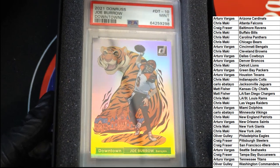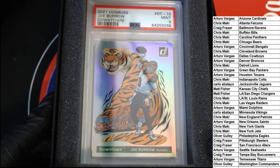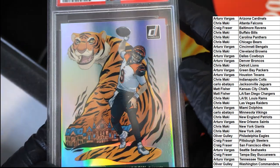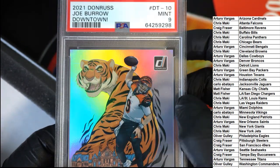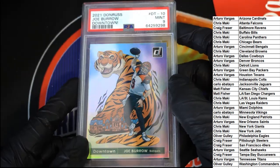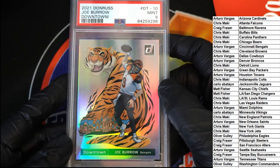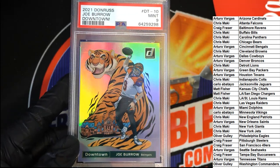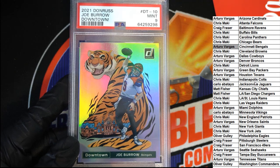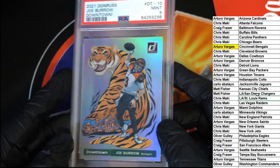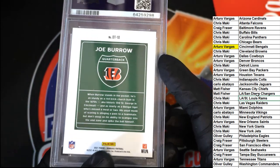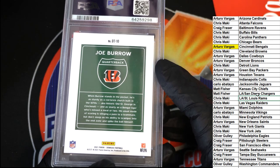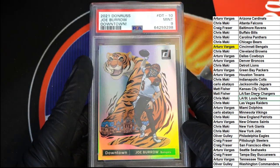Nice hit, Arturo! Cincinnati! Oh that is really cool man, what a great hit. This Downtown Kaboom Joey Burrow comes out. Nasty, nasty hit, all right.